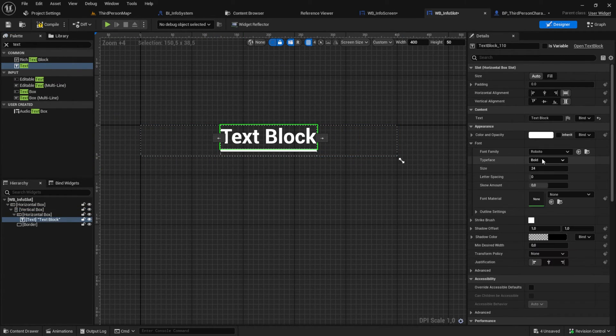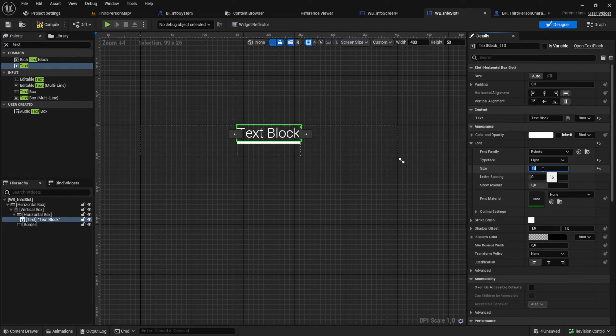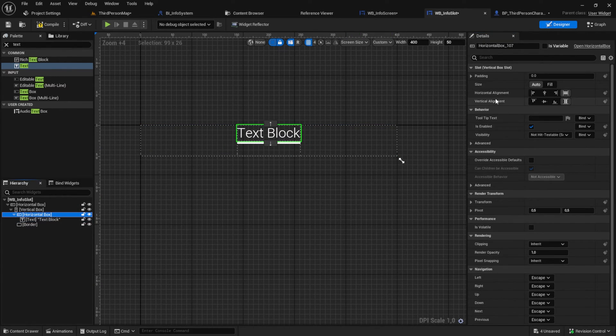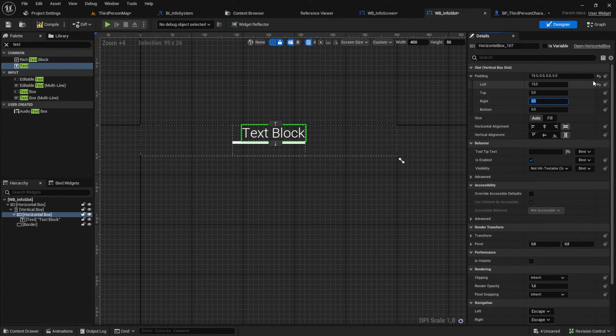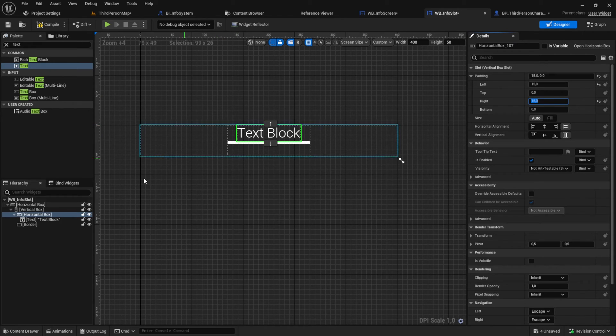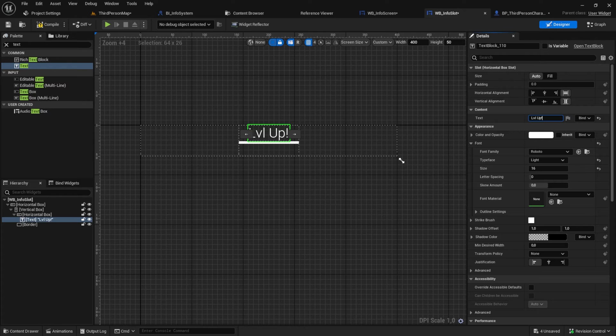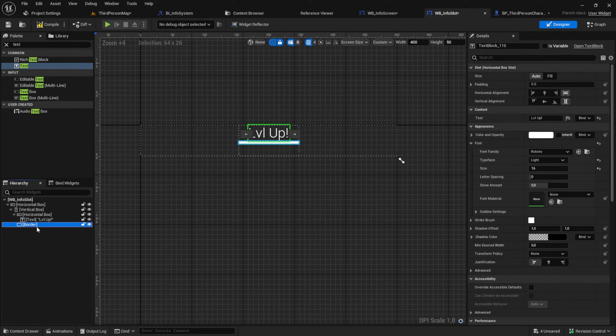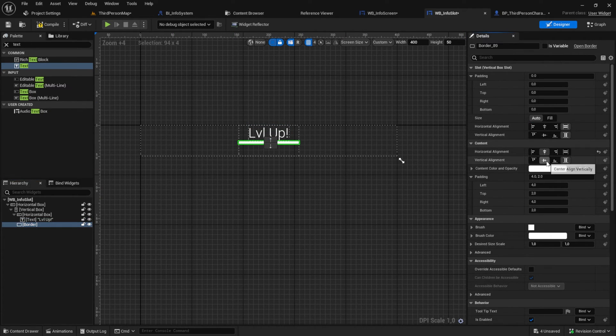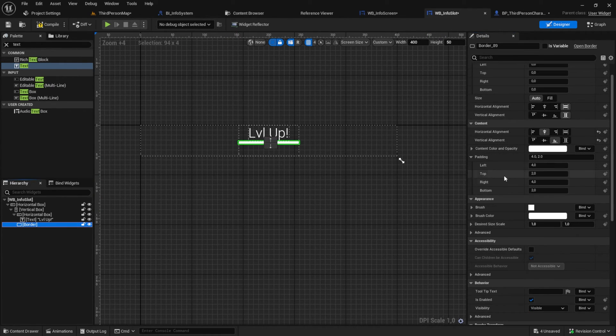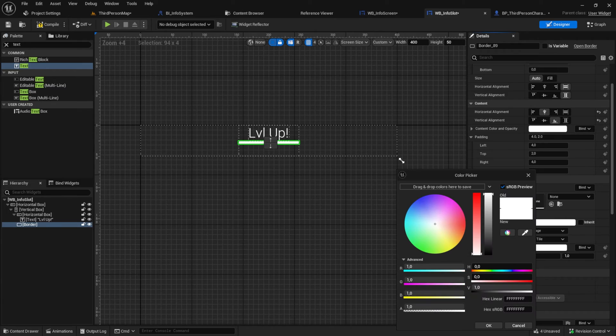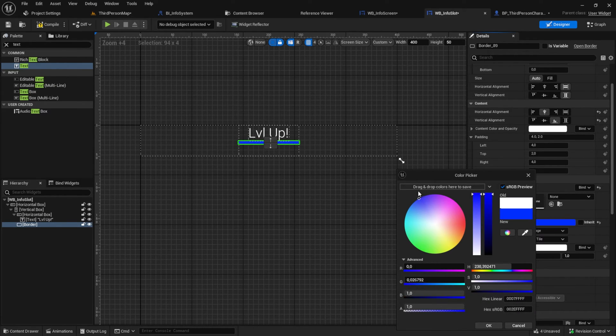For the text set it to font size 16 and to light. The horizontal box that has the text gets a left and right padding. You could also add a top padding. Oh and set the default text to something like level up. The border here should be centered horizontally and aligned vertically to the bottom. Then change the tint to a color you like and yeah we are finished with the design.